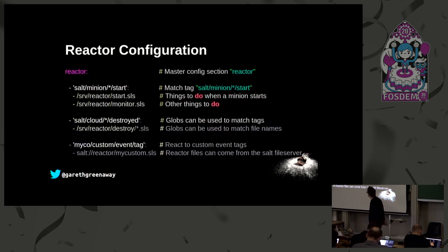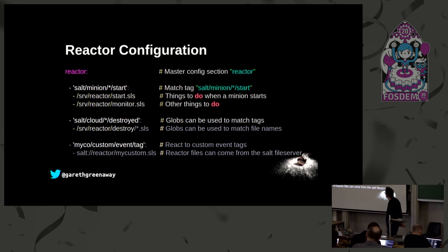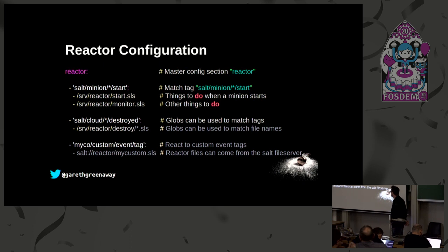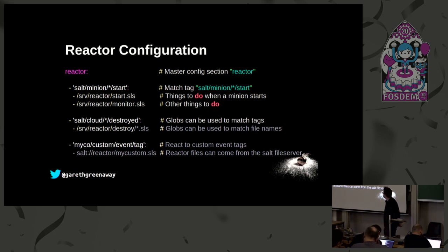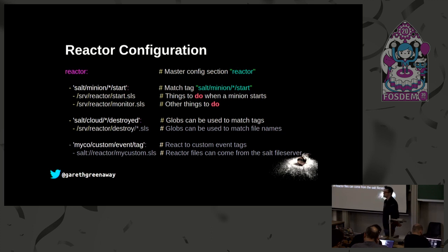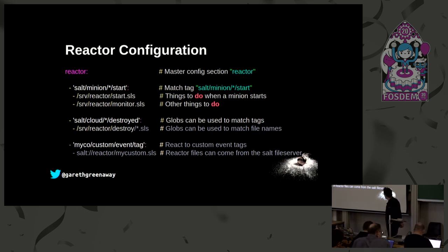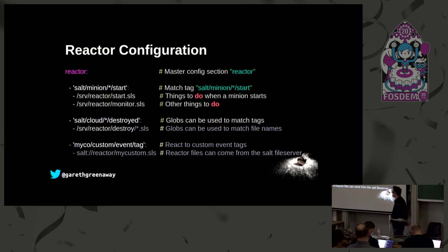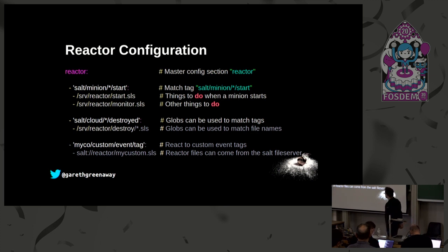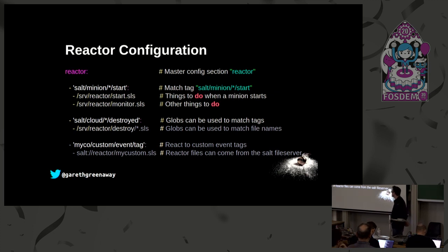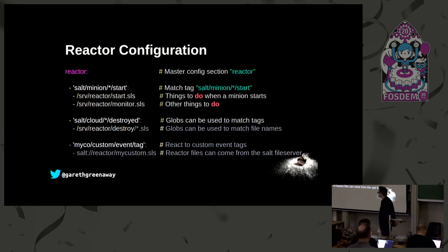Here's our typical example of a reactor configuration. All salt configurations are done in basic YAML. We have a reactor config defined here and we have some events. In this case we have a salt/minion/*/start event, so this will match on any minion that starts up. Anytime the minion starts up, it'll go ahead and run these reactor files and it runs them sequentially, so it'll run the salt.sls state file as well and then the monitor.sls file. We also have some cloud events, so anytime the salt event bus, the master sees the salt/cloud/*/destroyed event, it will run all of the state files in /salt/srv/reactor/destroy, all the SLS files. And there's our custom tag there that we defined a couple slides ago.